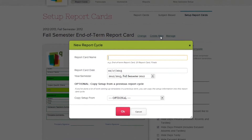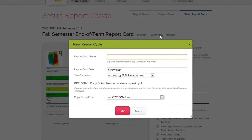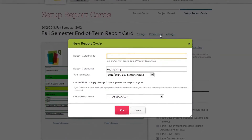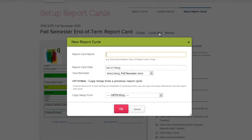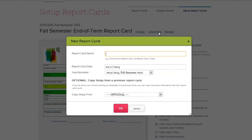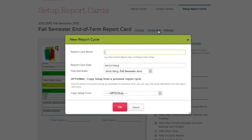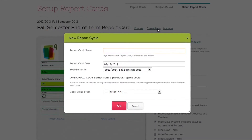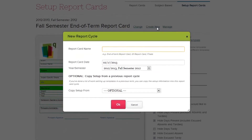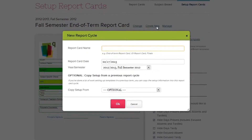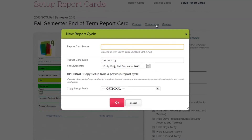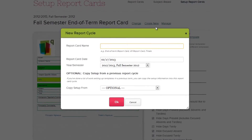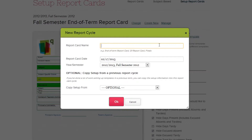You will now need to create a new report card session. QuickSchools treats each report card session as an event, so if your school prints report cards twice a term, you will have two report card sessions — for example, a midterm report session and an end-of-term report session. Enter in the name of your report session. For this example, let's create a special end-of-term report.